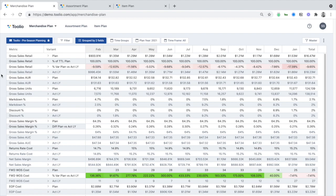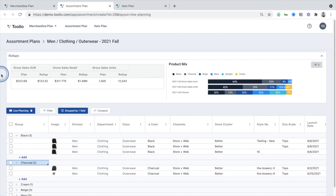Within the assortment planning module, planners will collaborate with merchants on seasonal product assortments and new product launches, leveraging historical product and attribute performance information to make data-driven merchandising decisions and more accurately forecast demand for new items.